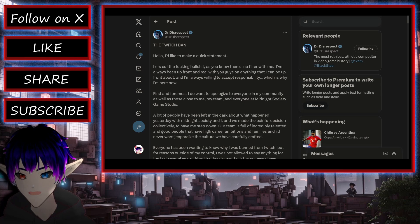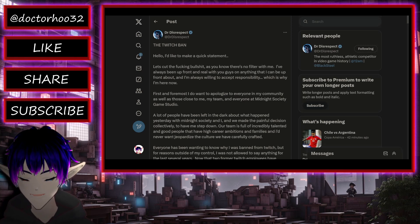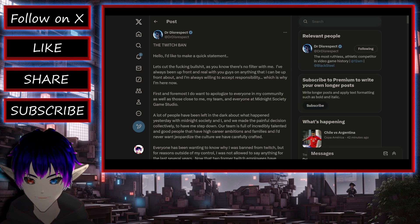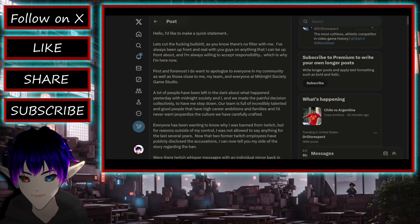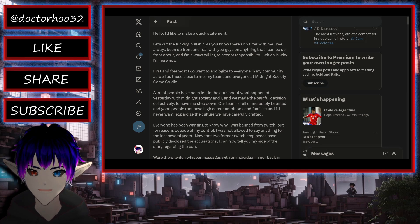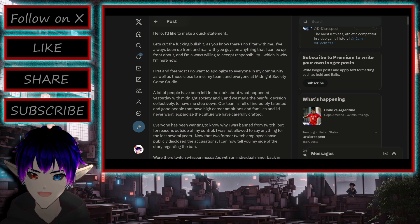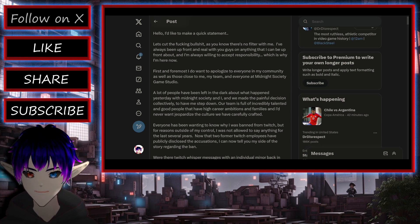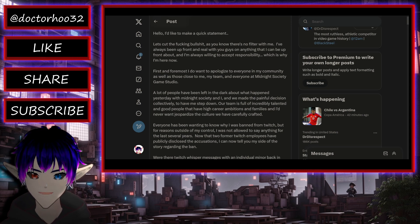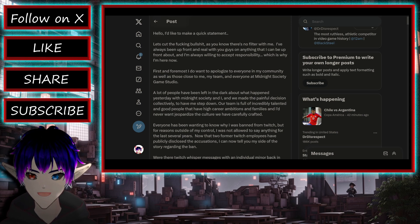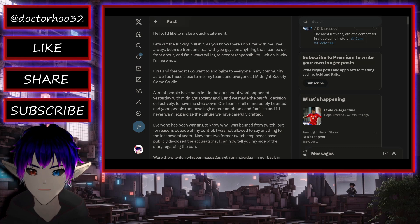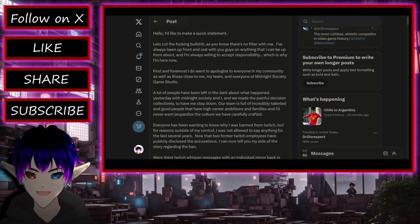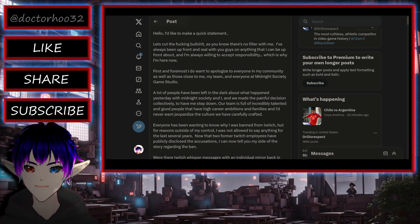Alright, like I said before, from the doc, the Twitch ban. Hello, I'd like to make a quick statement. Let's cut out the fucking bullshit. As you know, there is no filter with me. I've always been upfront and real with you guys on anything that I can be upfront about. And I'm always willing to accept responsibility, which is why I'm here now.